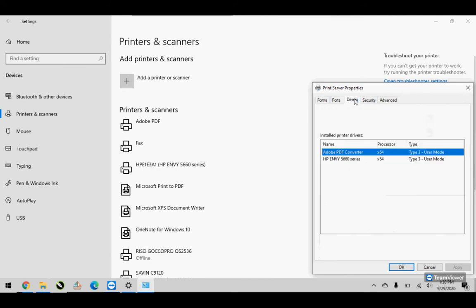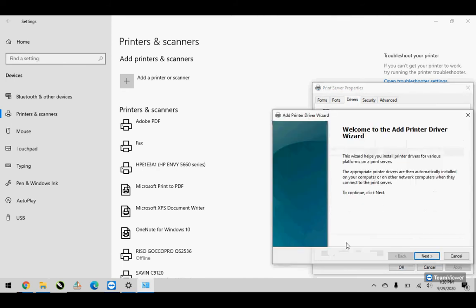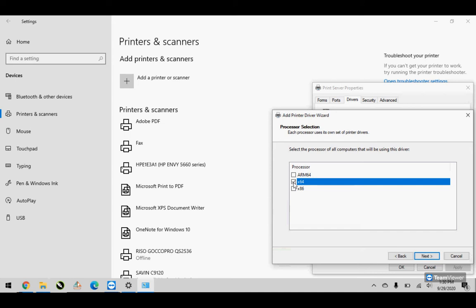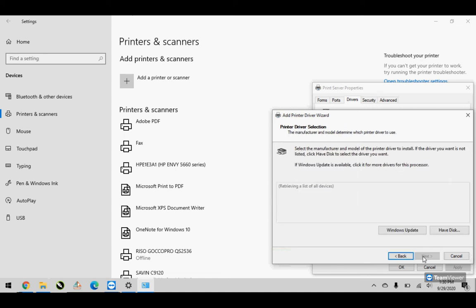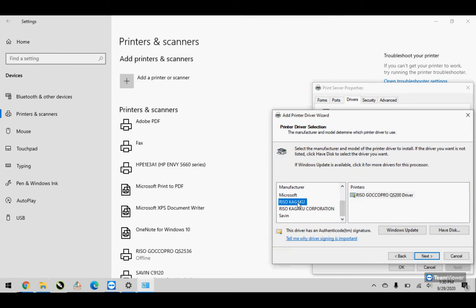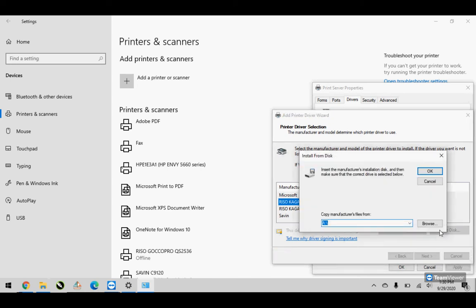Once you got that pulled up, click on your drivers tab and you're going to be adding a new driver. Go ahead and go to next. Make sure you've got 64 checked. I don't really think it necessarily has to be highlighted, but I always do. It's always nice to have, you know, just be a hundred percent sure that that's going to be what you're looking for. Then scroll down from your manufacturers, find Rizzo Kagaku, and then you're going to go to have disk.